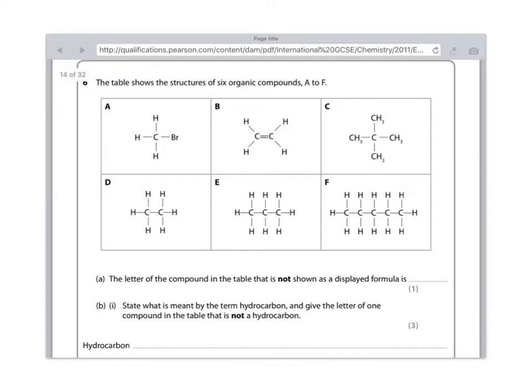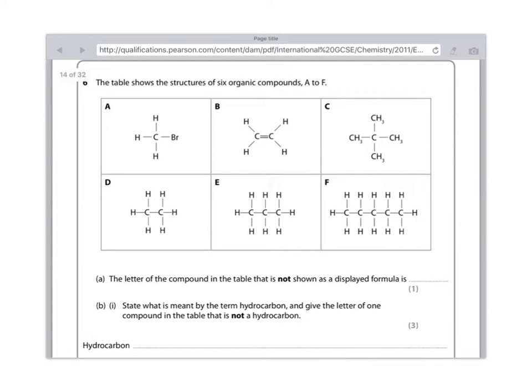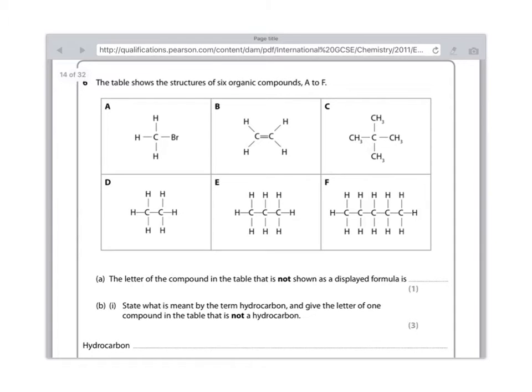Part B, state what is meant by the term hydrocarbon and give the letter of one compound in the table that is not a hydrocarbon. With all these questions, they're going to ask you loads and loads of definitions. So it's really worth learning these off by heart because they become really easy marks to pick up if you've learned them. Hydrocarbon is a compound which contains hydrogen and carbon atoms only. You must write the word only in order to make sure you get all the marks because they're very fussy.